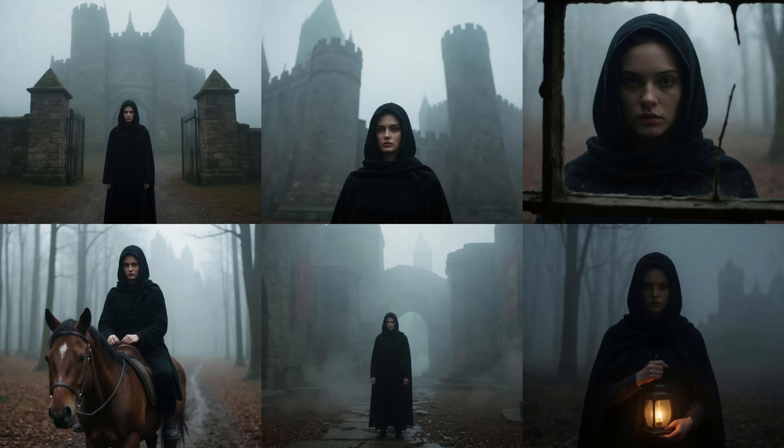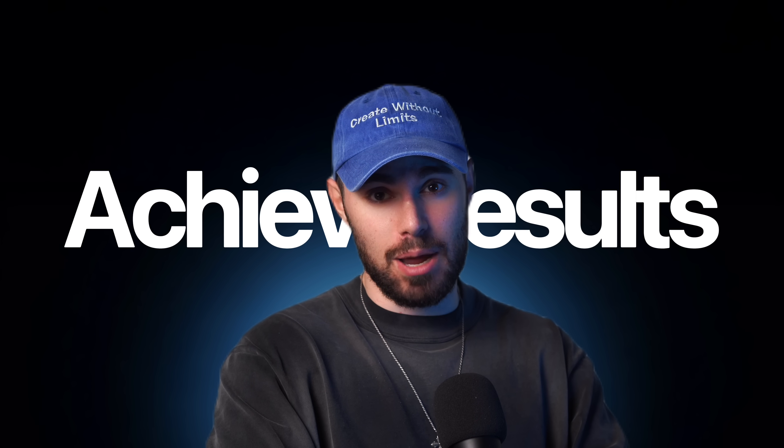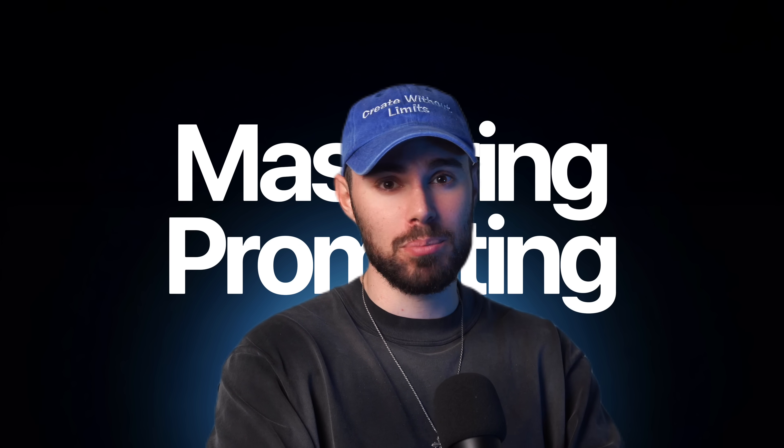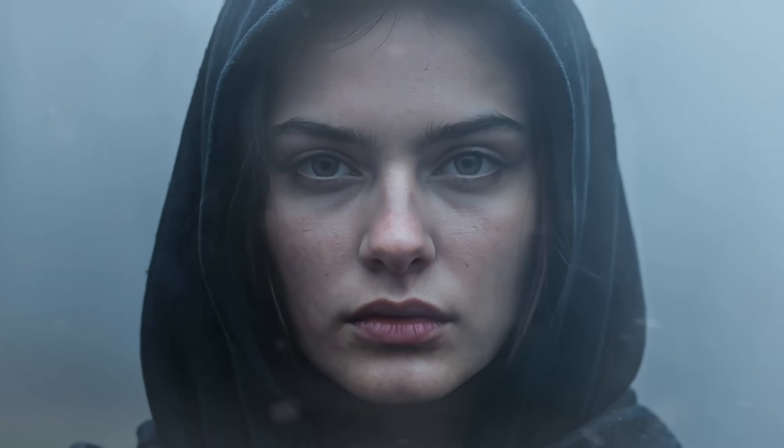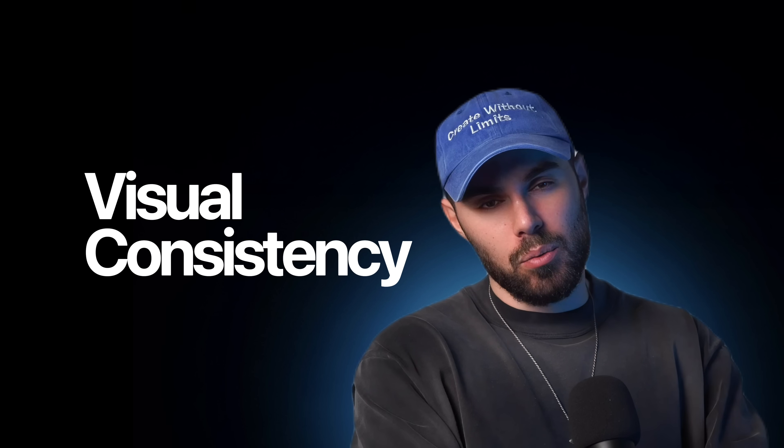The character is consistent. The background is consistent. The story flows frame to frame. This is what's possible when you combine smart prompting with the smart tools, and it's opening up new ways to create story-driven content with AI. Today, I want to show you how you can achieve this type of results simply by mastering prompting.